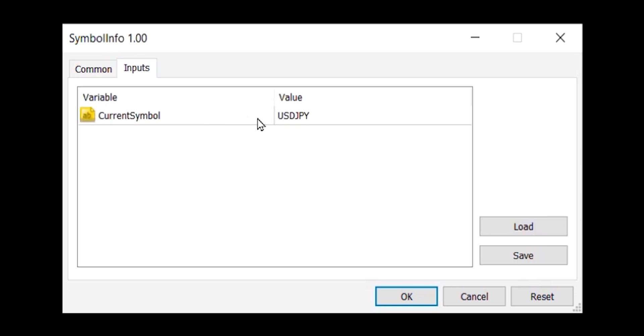This enables me to input a value for the symbol we're interested in. And this is only possible because we set that property value in the script that you saw a moment ago. Normally, this is the kind of dialog box you only ever see for expert advisors.